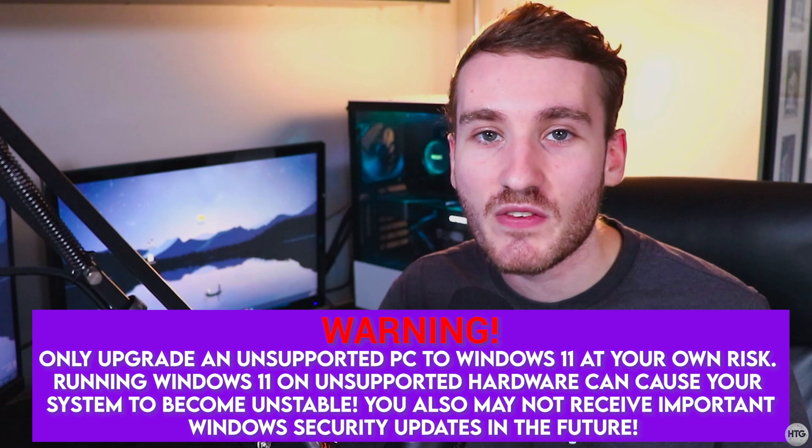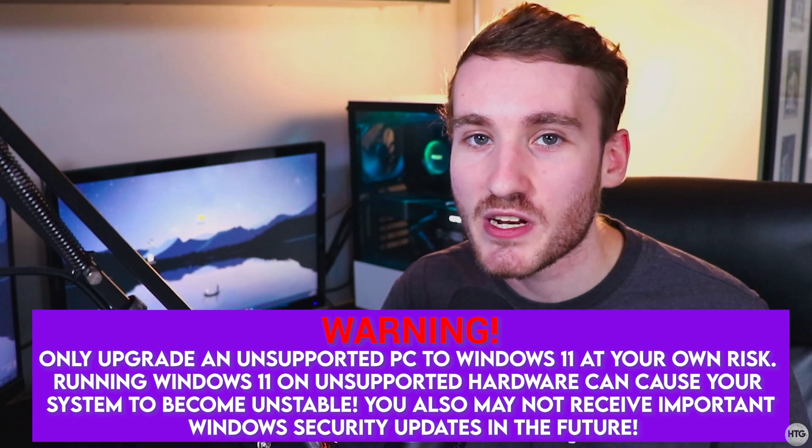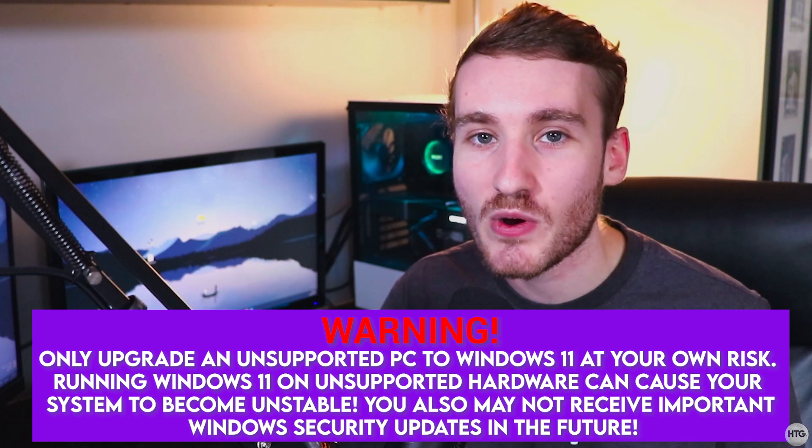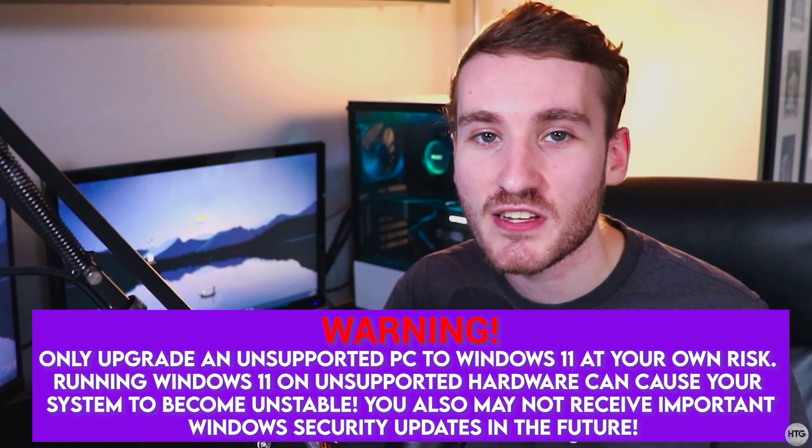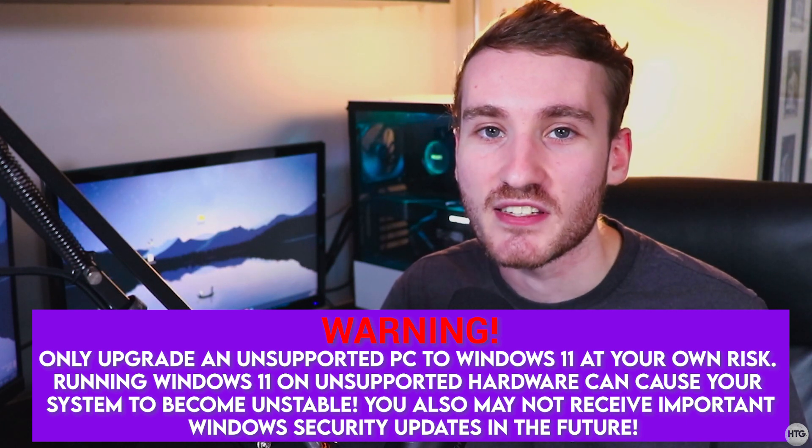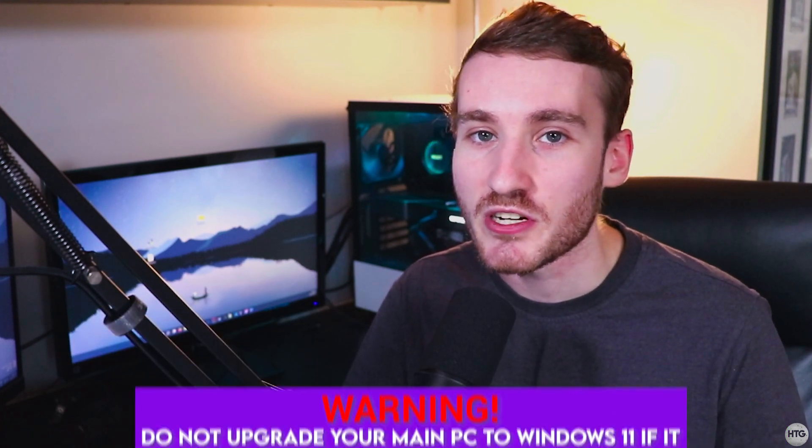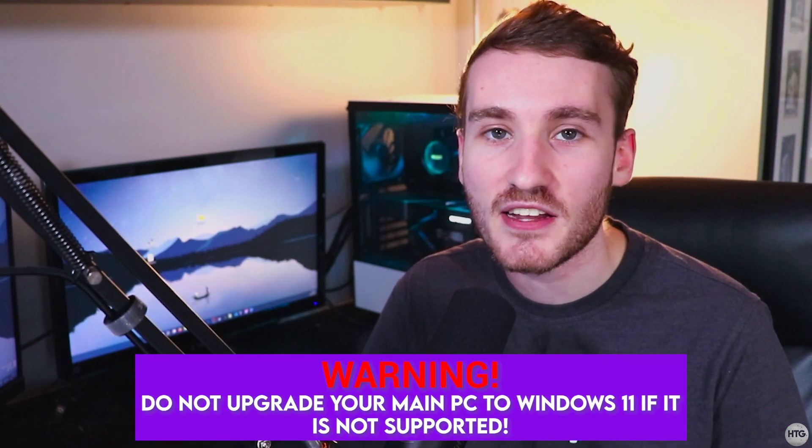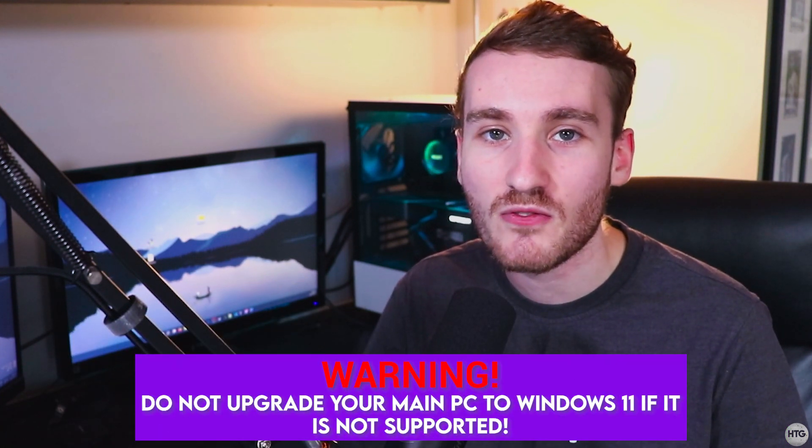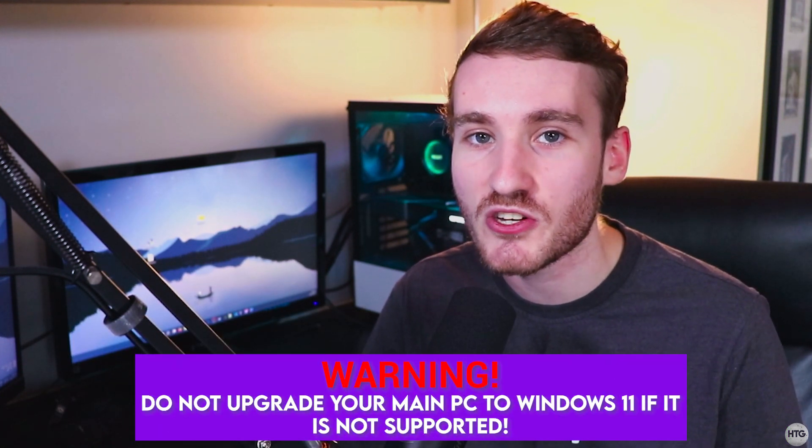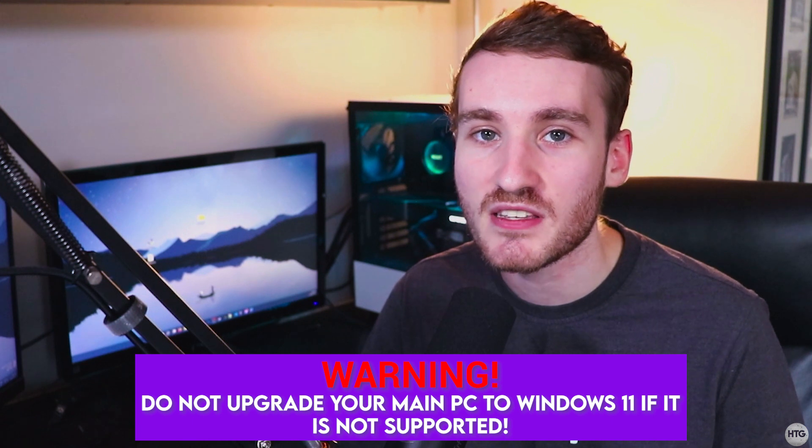Installing Windows 11 on unsupported and untested hardware may cause your system to become unstable. You may run into glitches, bugs, and slowdowns on your computer. Additionally, you may not receive Windows feature and security updates in the future.